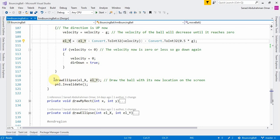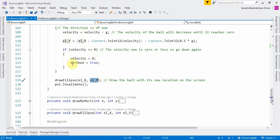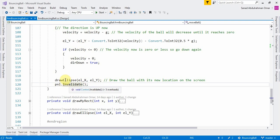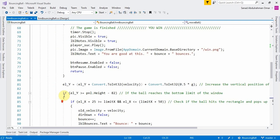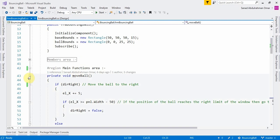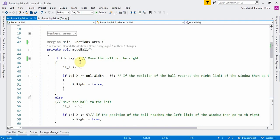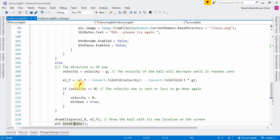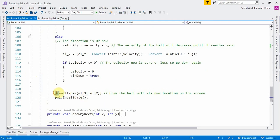After all that, we draw the ball using its final x and y values, then invalidate the entire panel. The MoveBall function is called every time the timer ticks — each tick processes the new x and y of the ball, draws it in its new position, and invalidates the panel to refresh the display.